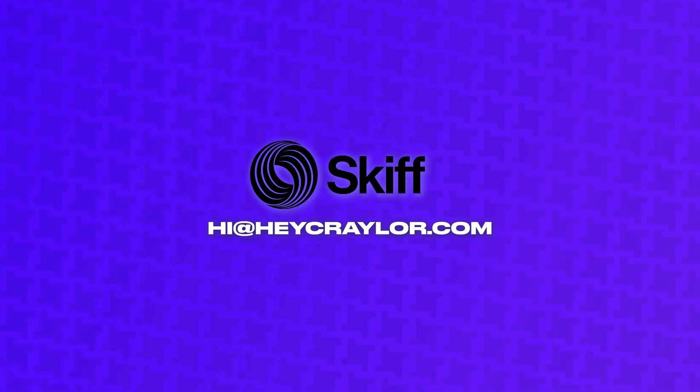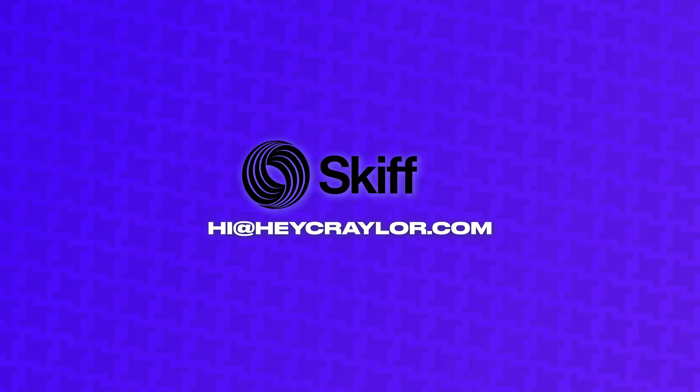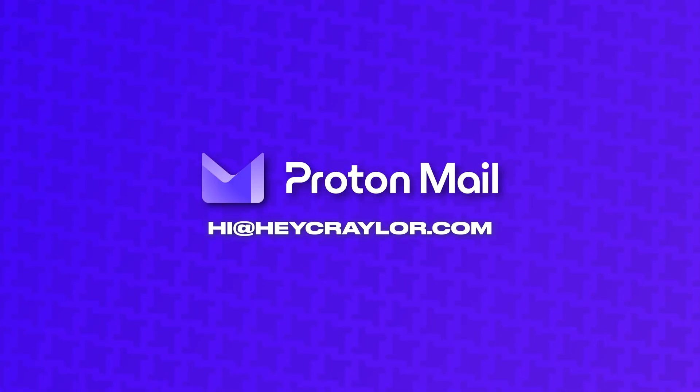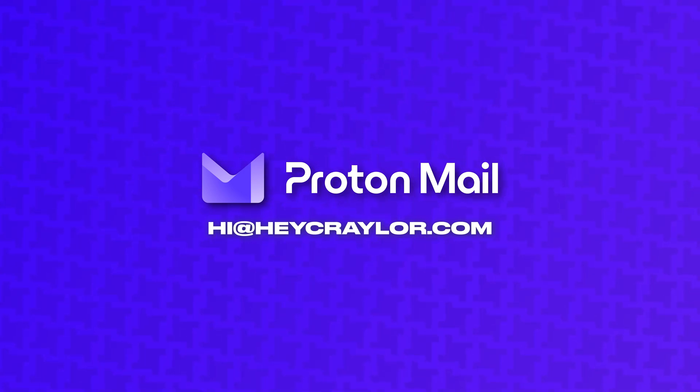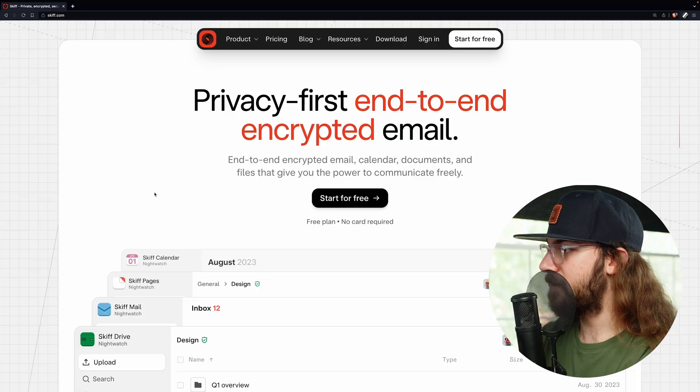If Skiff doesn't work out, that's okay. I can change email hosts and not have to change my email address in any of my accounts. I can keep the same custom email. But enough about Skiff, let me show you how to get started with your custom email.